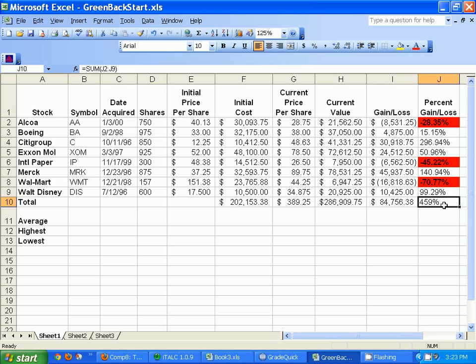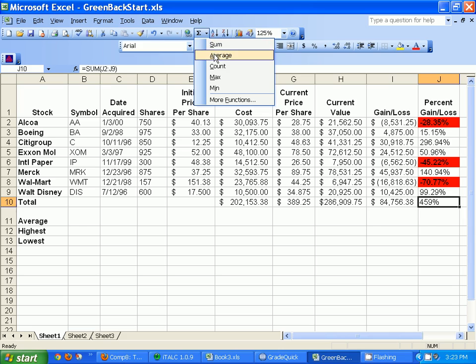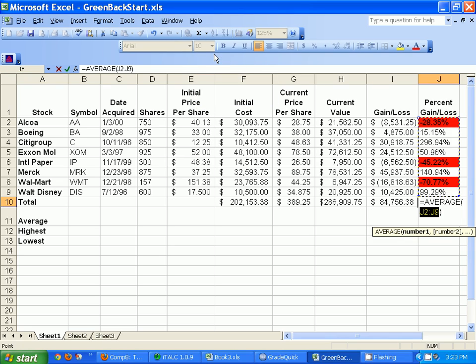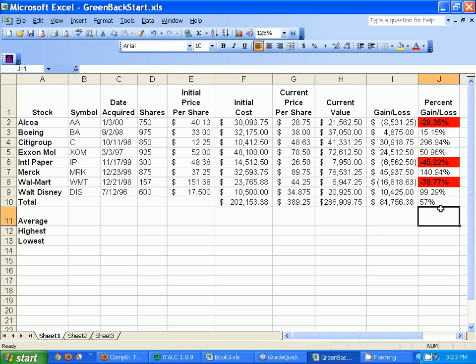A total percent gain doesn't really make sense, so instead of SUM I'll drop that down and use AVERAGE instead and hit enter — there we go, a 57% average increase. That's how much I made on average across all stocks.